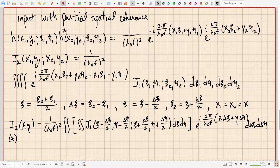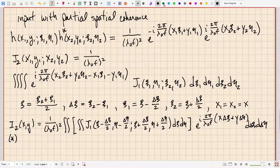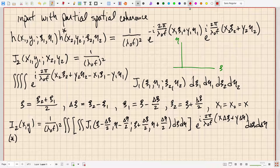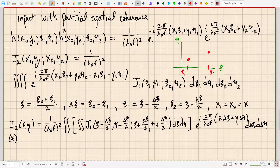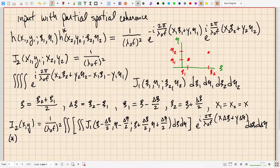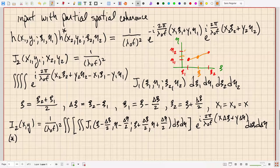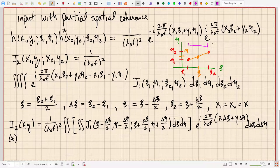This gives the output intensity for an input with arbitrary partial spatial coherence. The change of variables means: if we have two points psi1 and psi2 in the input plane, psi is their midpoint, delta psi is their difference psi2 minus psi1, and eta is the midpoint, delta eta equals eta2 minus eta1.